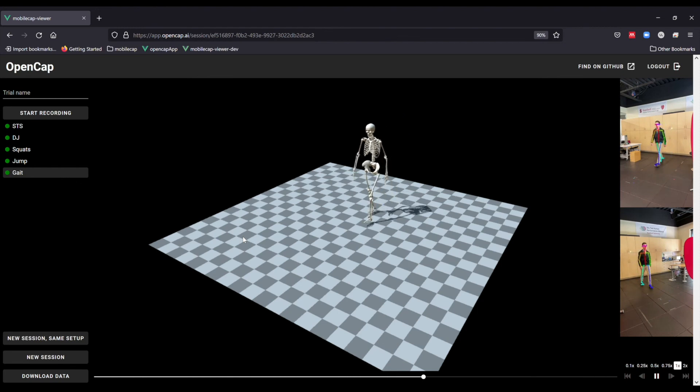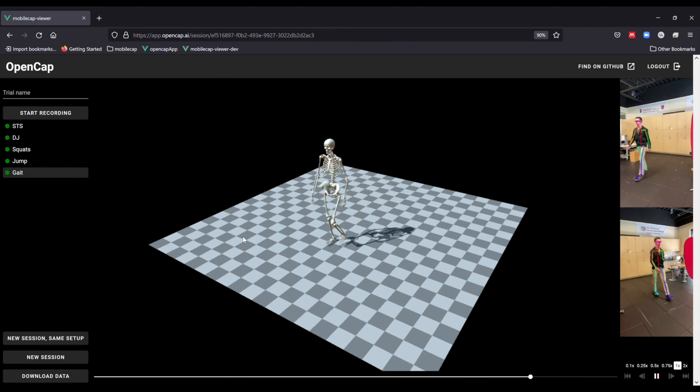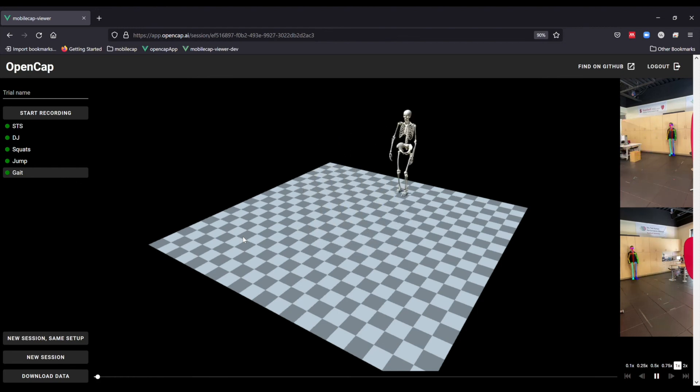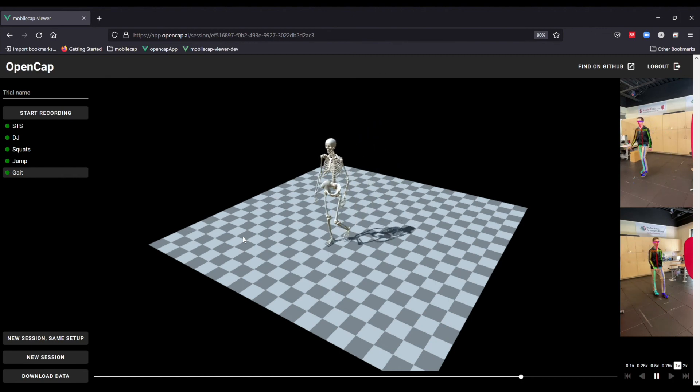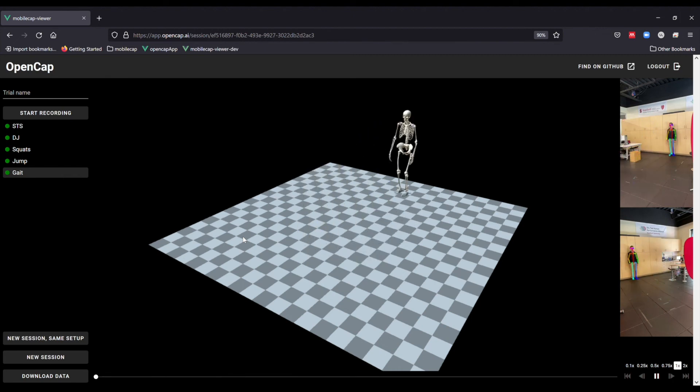If you would like to download your data for further analysis, you can click the download data button and you will be given a zip file of all of the marker and motion data.